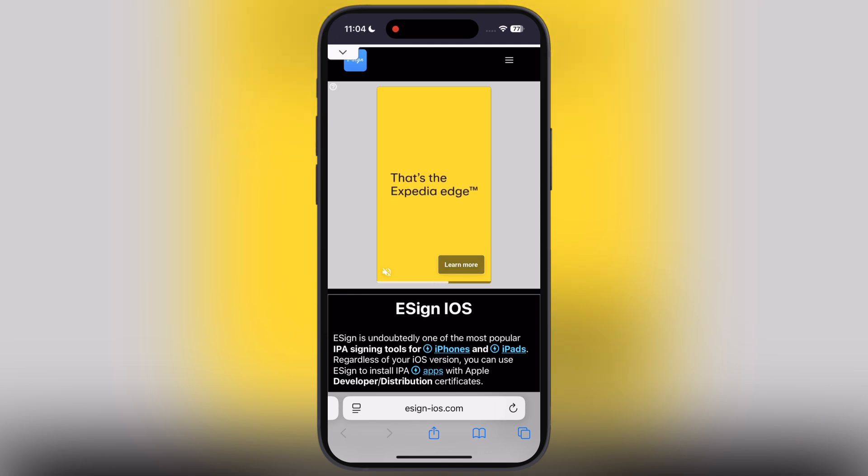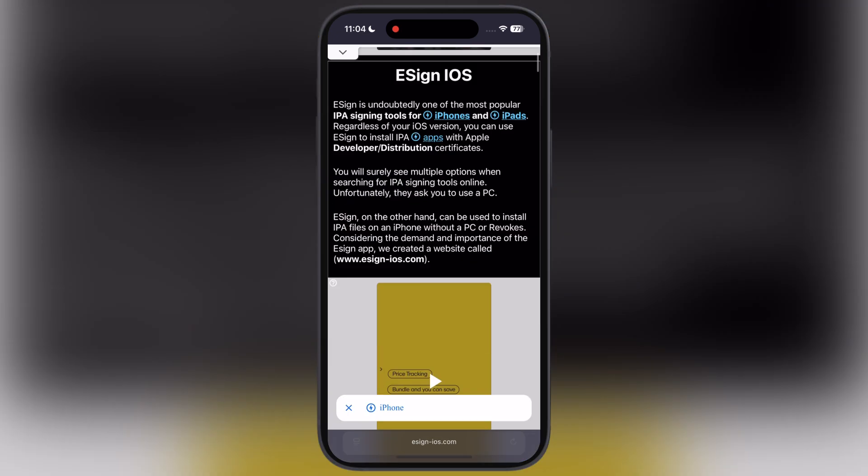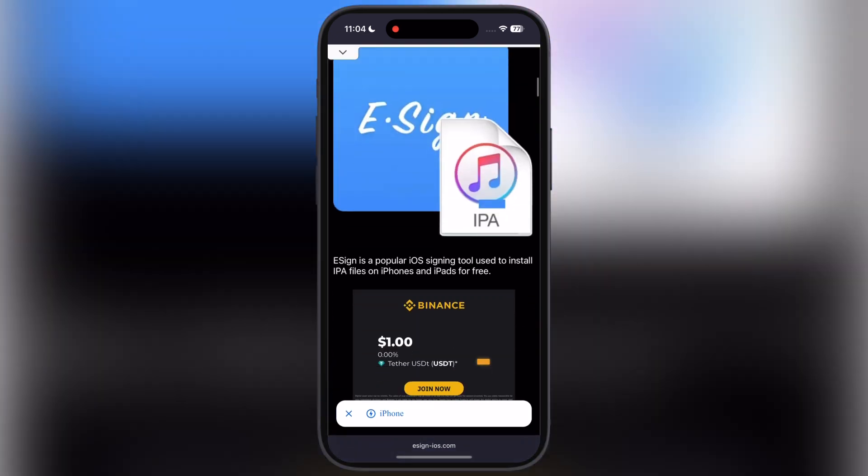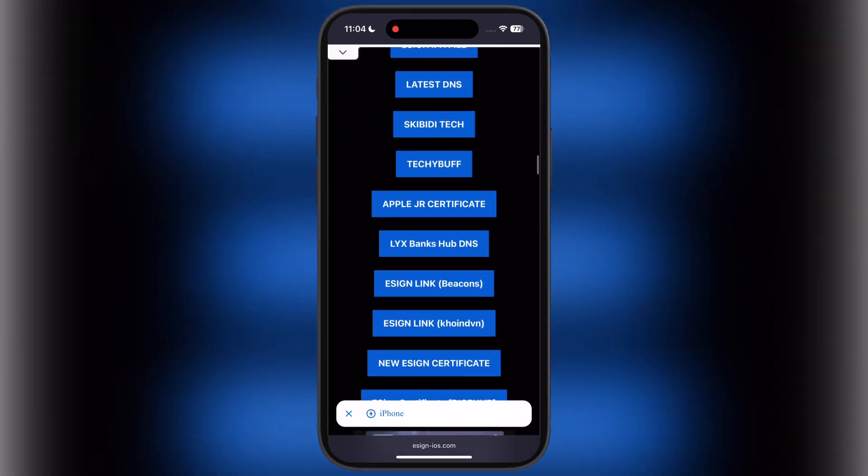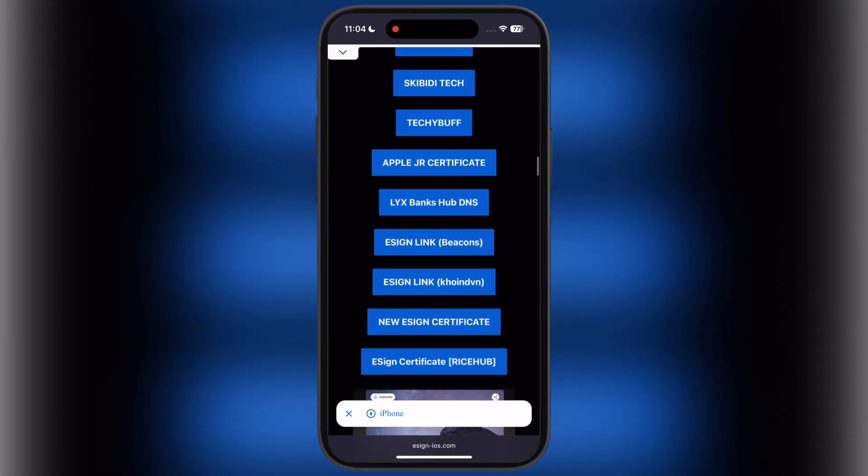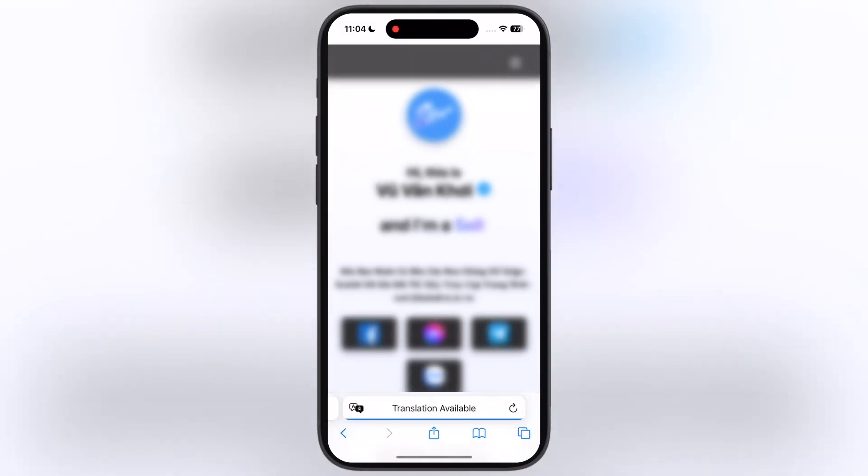First, visit the eSign official website, I will drop the link in the description. Now scroll down and tap on the eSign link, CoinDen, and you will jump to this page.